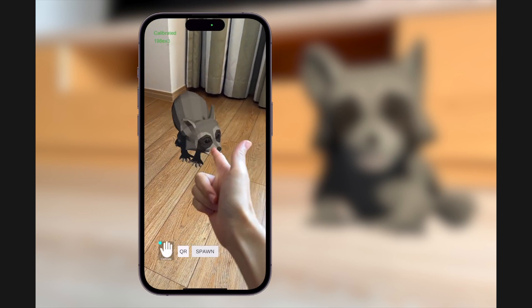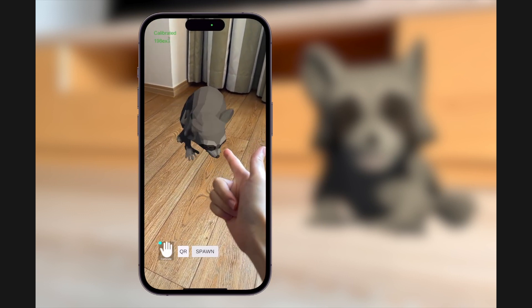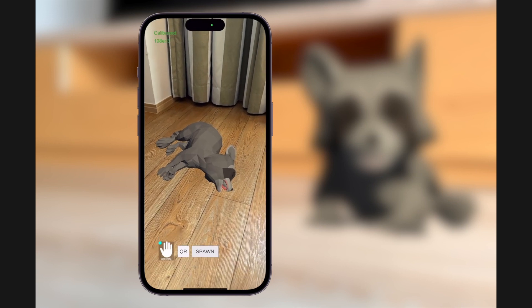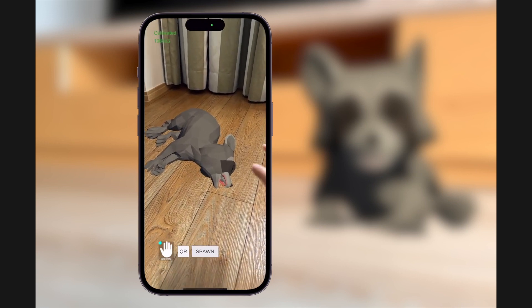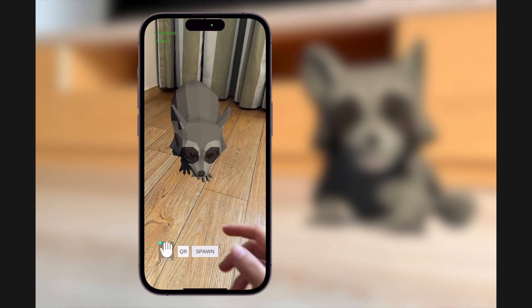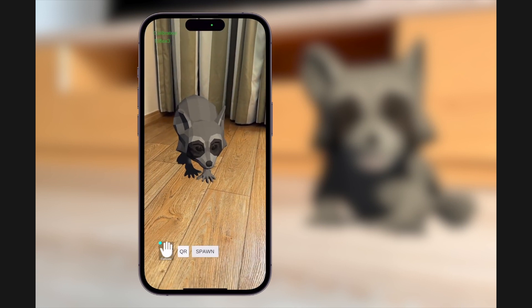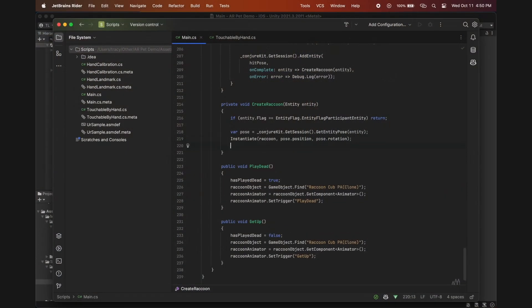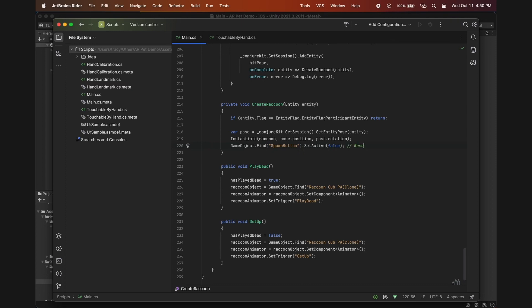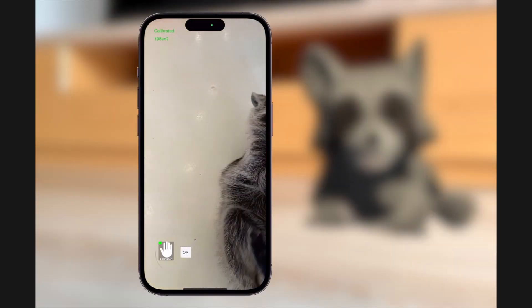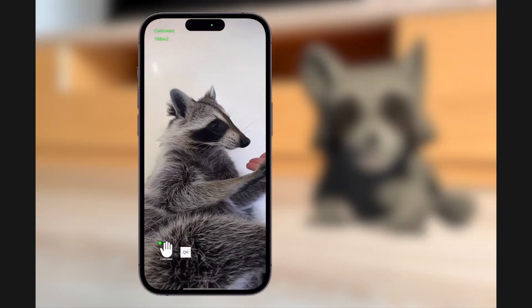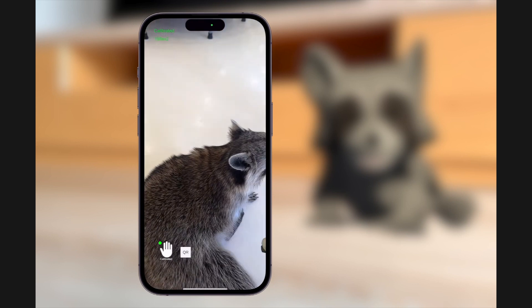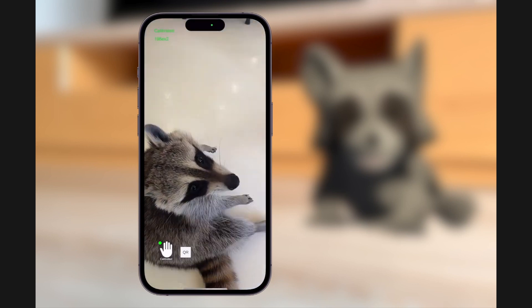That's it! Now you have an AR pet that responds to hand gestures and hand interactions. There is one more thing I forgot to do, which is to remove the spawn button after the pet has already been spawned, since I only want there to be one instance of it. I'll just add it here at the end of the create raccoon function. Now all you have to do is train a physical pet to do the same trick, but that is outside the scope of this tutorial.